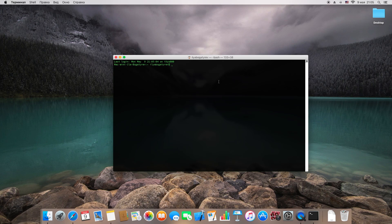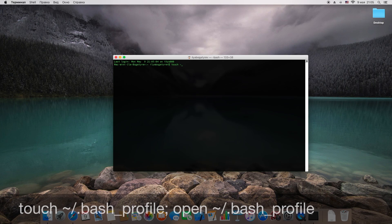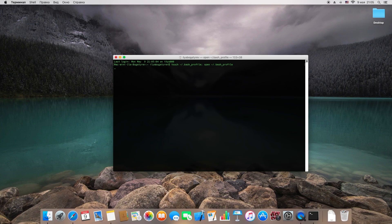In Terminal, type the next command you see on your screen and then press Enter. The new text edit window will open.